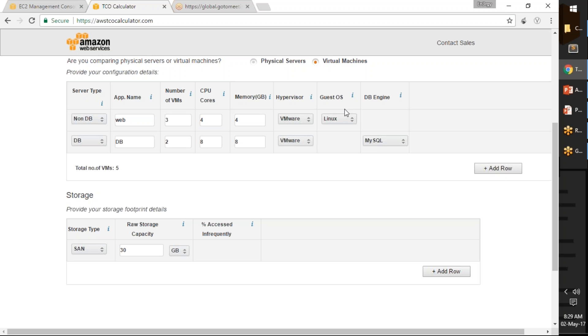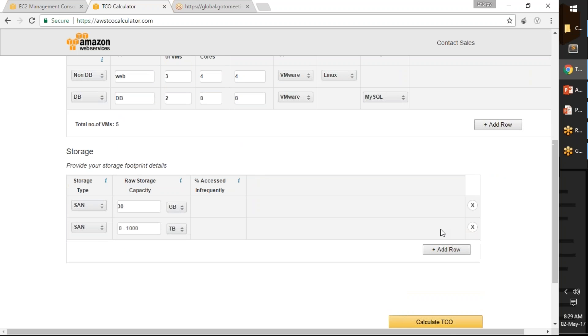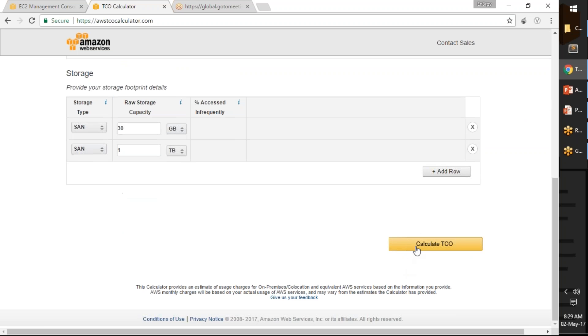I am going to add one more line which is for my database instances and I am going to say my databases are having about one TB of data. That is it, I go ahead and click on calculate TCO.